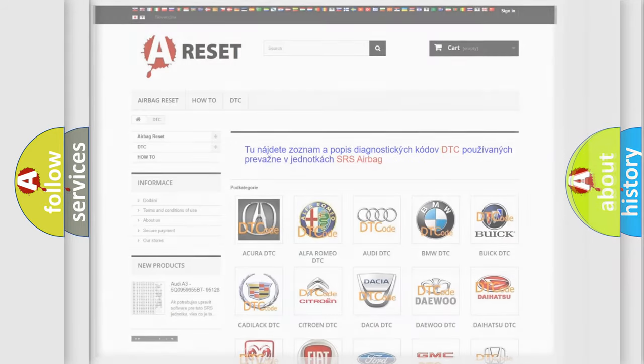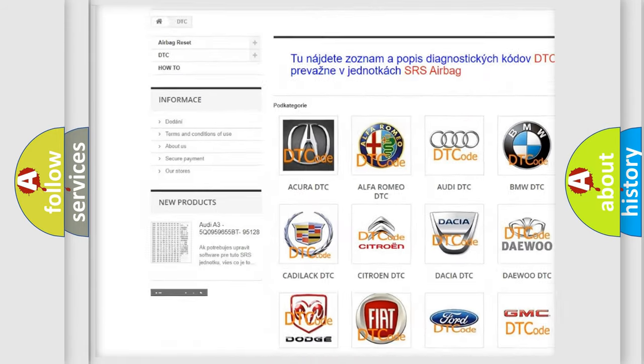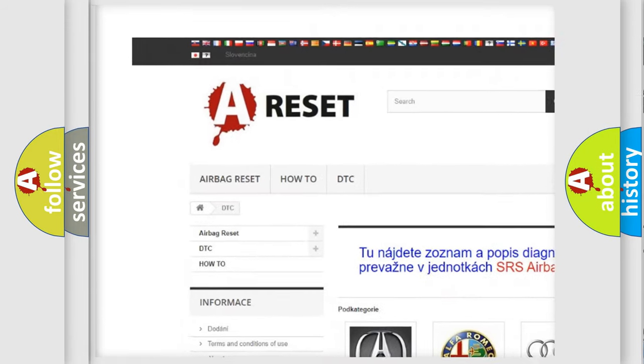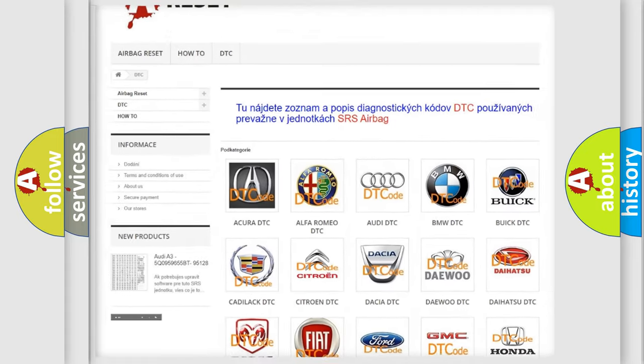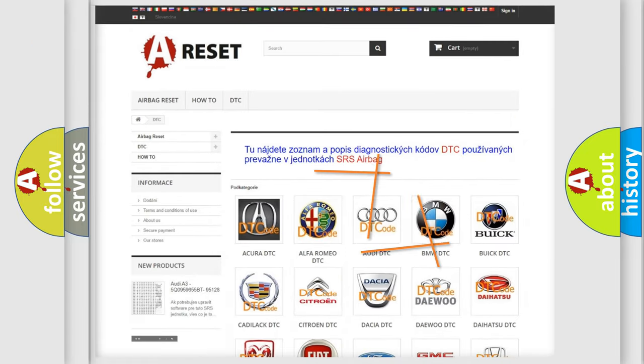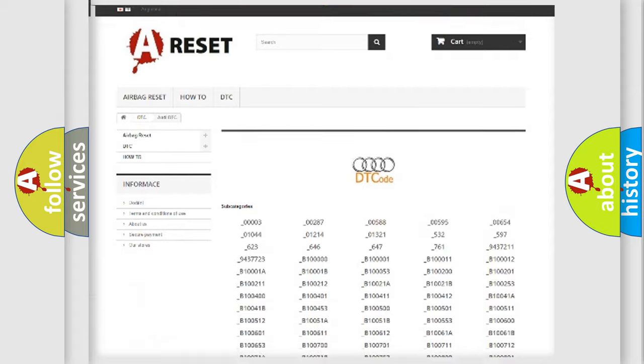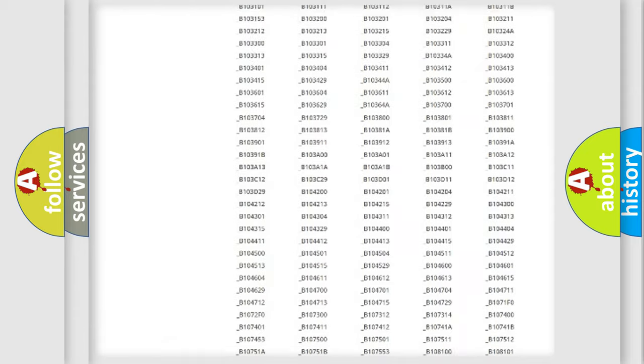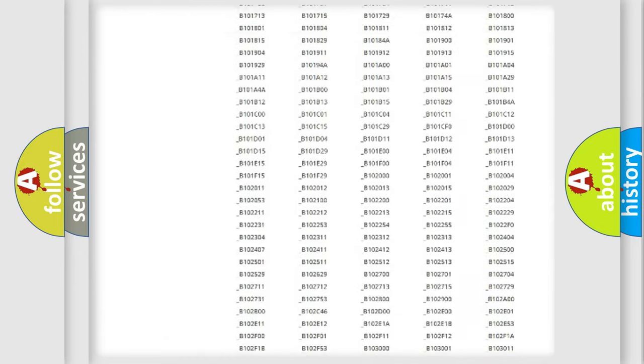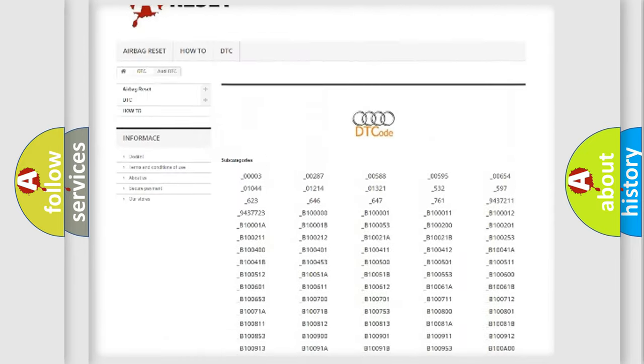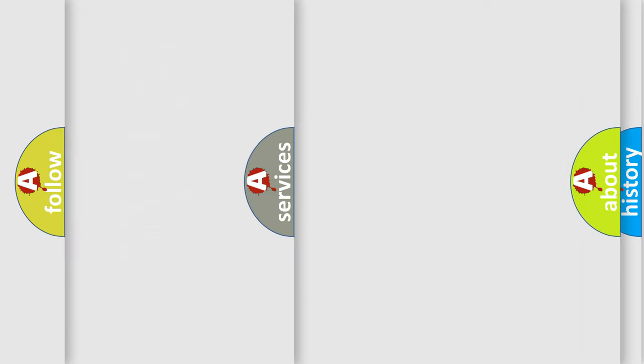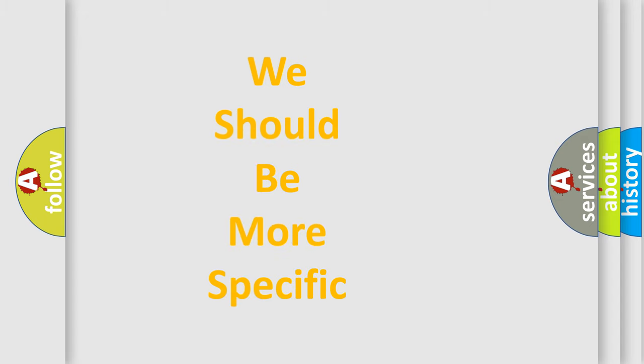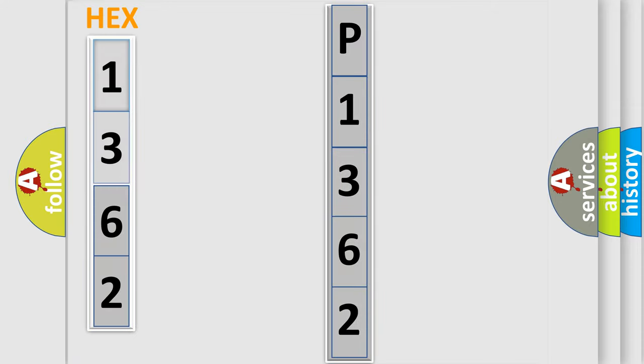Our website airbagreset.sk produces useful videos for you. You do not have to go through the OBD2 protocol anymore to know how to troubleshoot any car breakdown. You will find all the diagnostic codes that can be diagnosed in Audi vehicles, and also many other useful things. The following demonstration will help you look into the world of software for car control units.